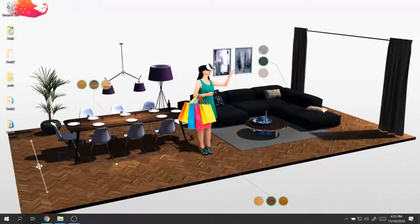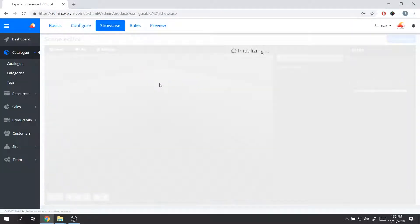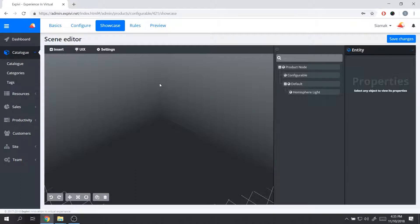Welcome back to another lesson of getting started on Xperia. In the previous lesson we saw how we can import a 3D model and set up a basic configuration for different variations on a product. In this lesson I'm going to take you over an overview of the showcase where you can set up the different lightings and how you want to represent the product on your website to the customers. This part is about the presentation and visualization of the materials, the lighting, and how the product is generally presented to the customers.